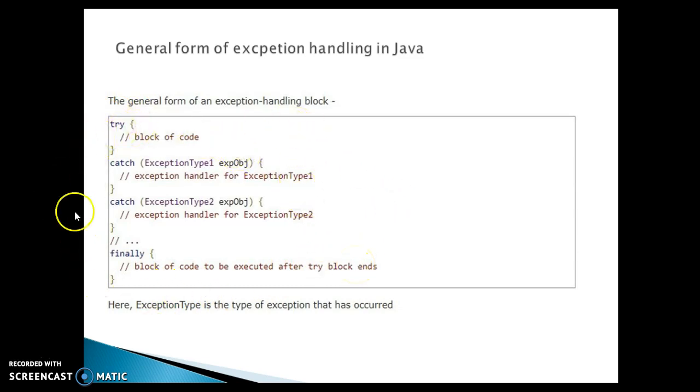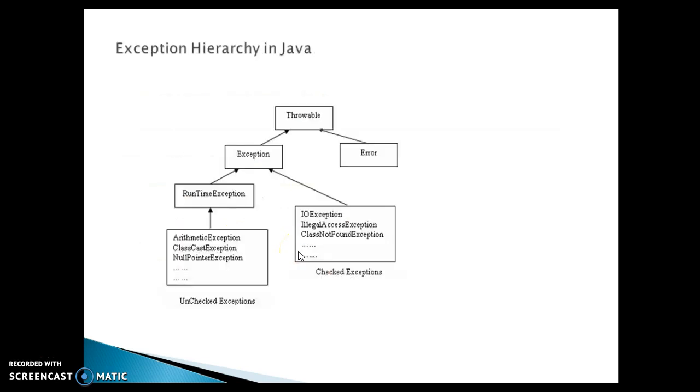There are many more things which we are going to cover in the next video series. Now when we talk about the exception hierarchy in Java in terms of exception handling classes, so here you can look into this picture, Throwable is the topmost class.